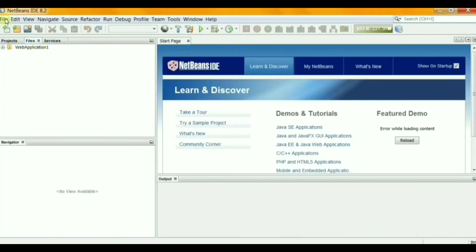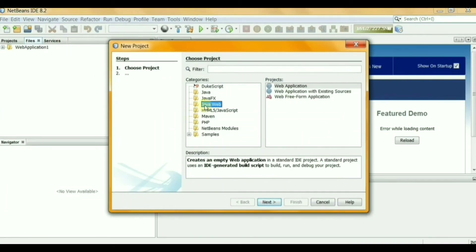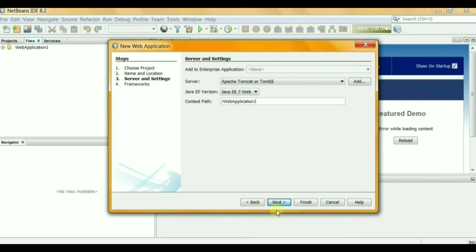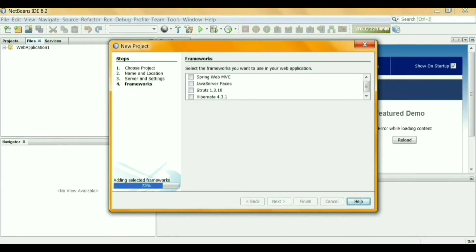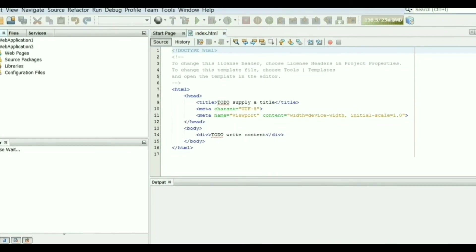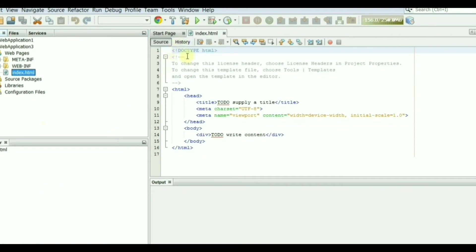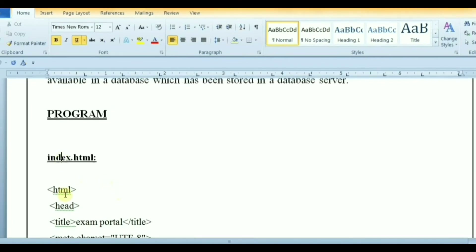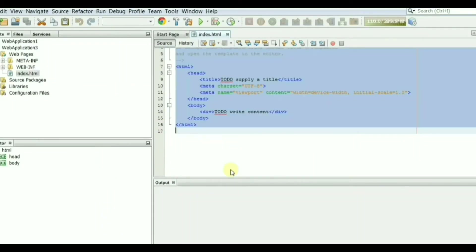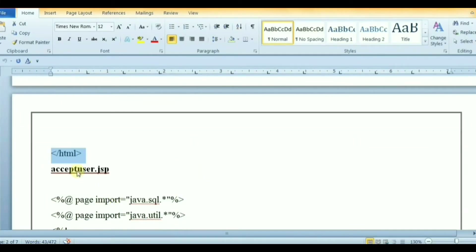Go to NetBeans and create a new project. Click Java Web, then Web Application, and click Next, Next, Next and Finish. The index.html is our login page where the user enters username and password. Copy the code and paste it here. Now create acceptuser.jsp.